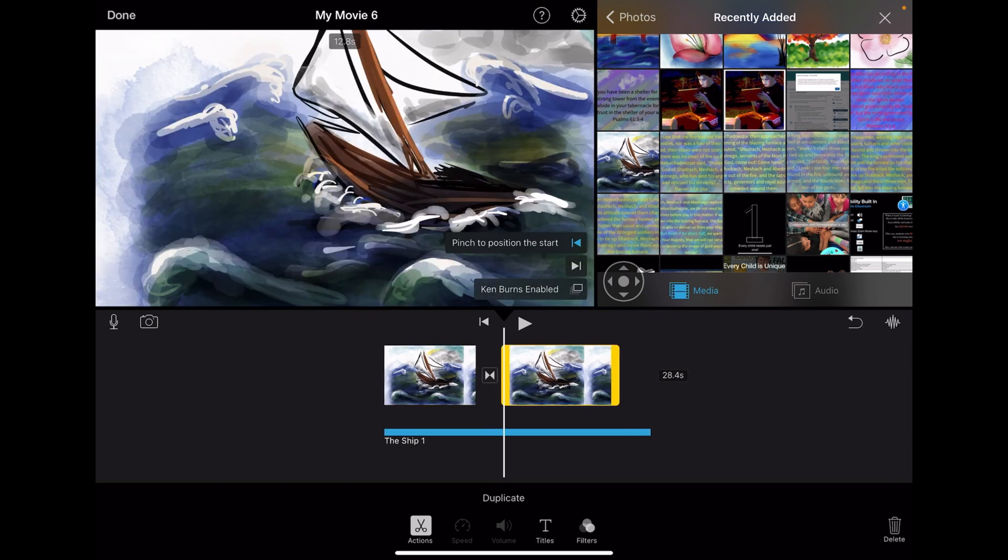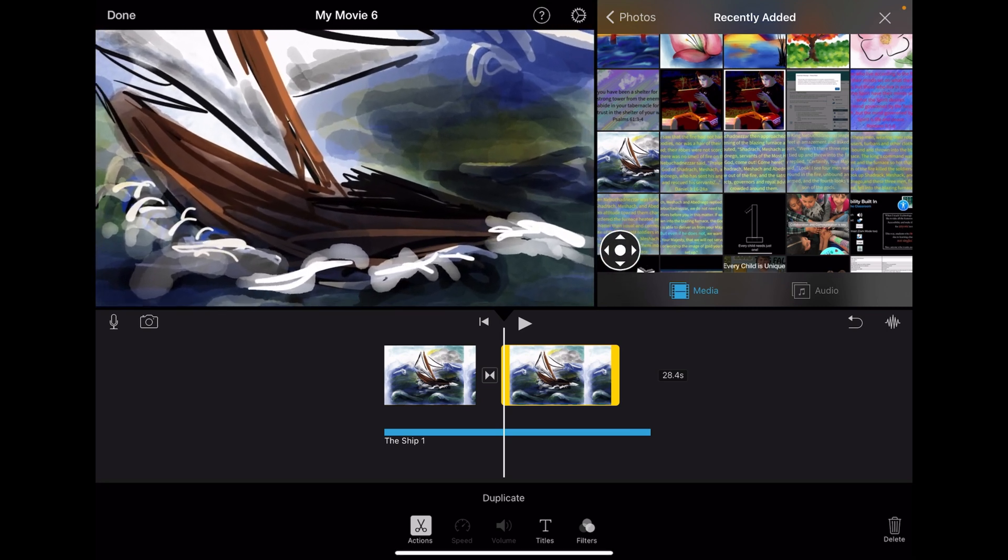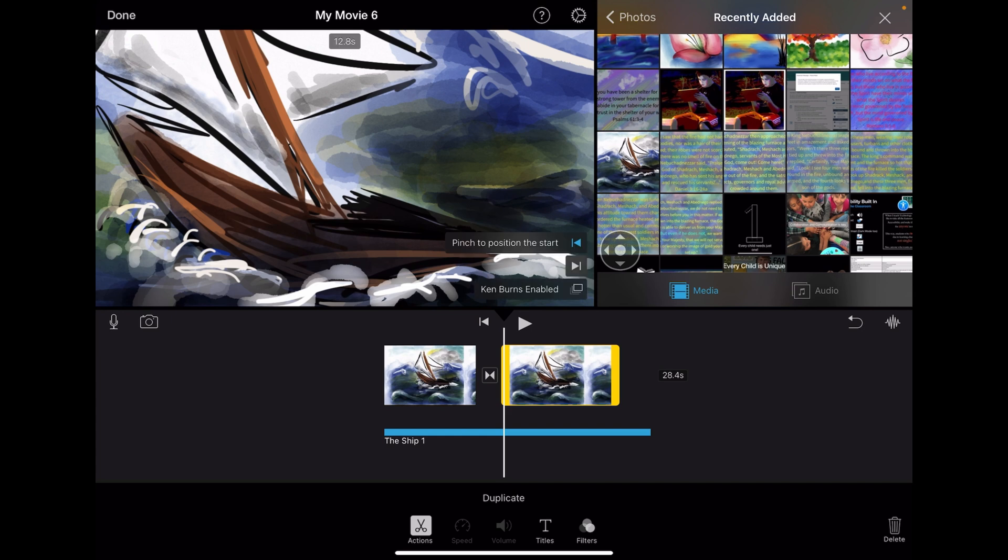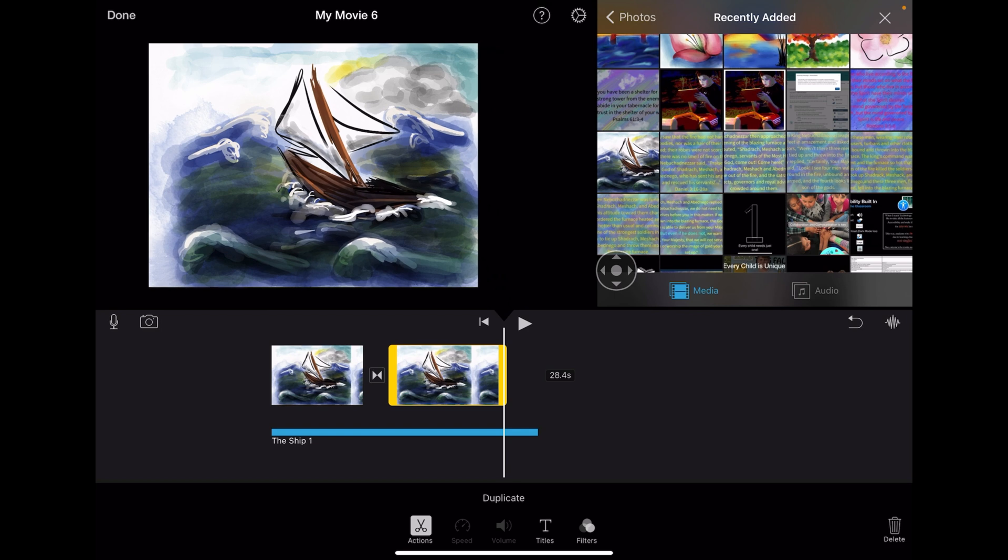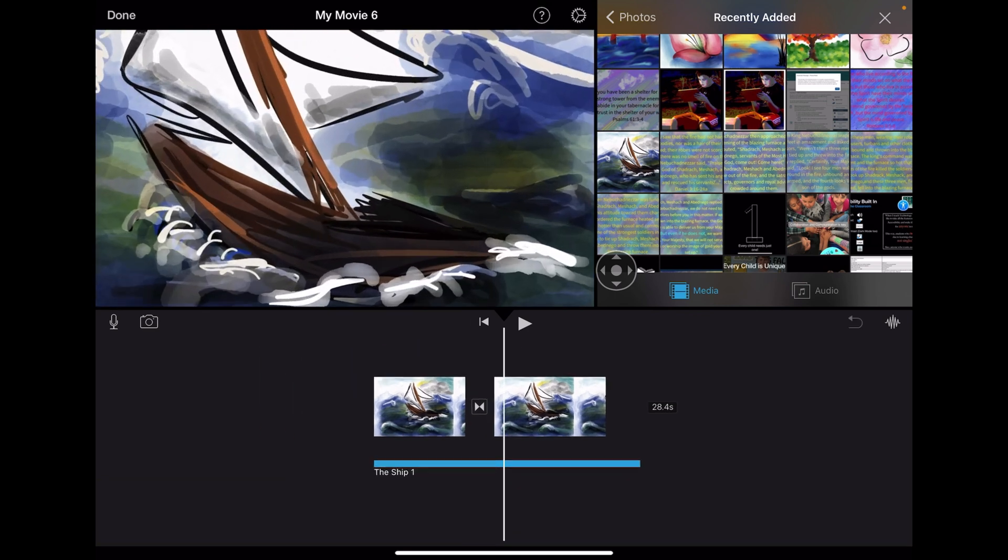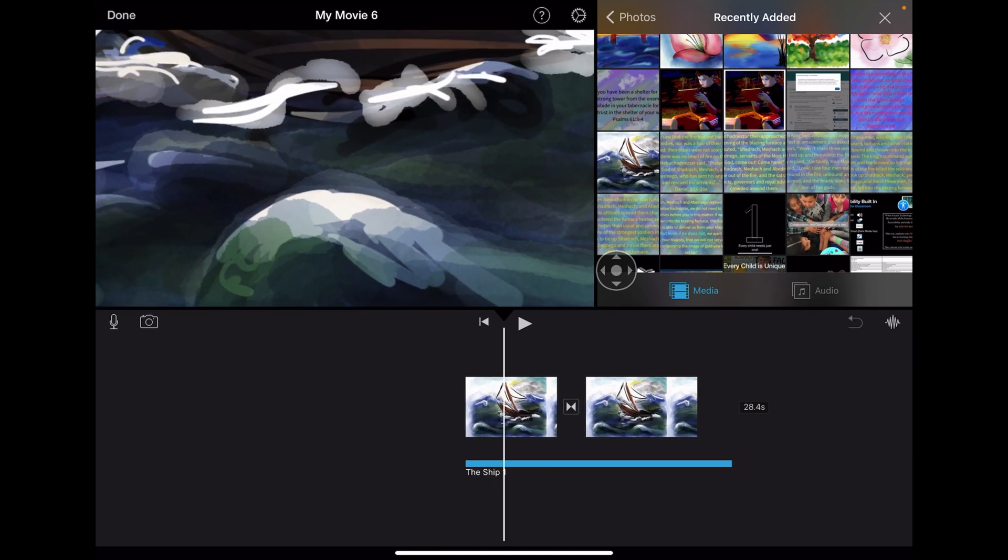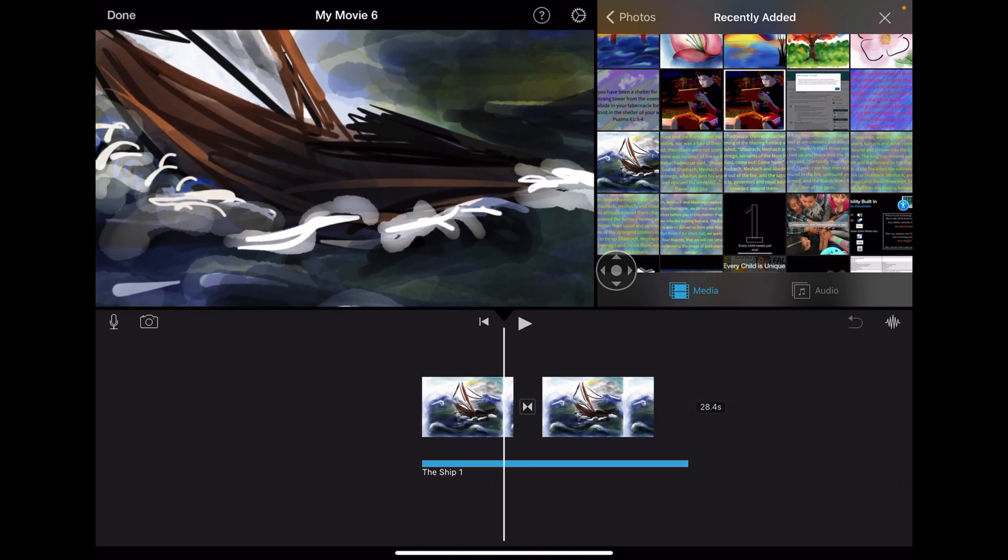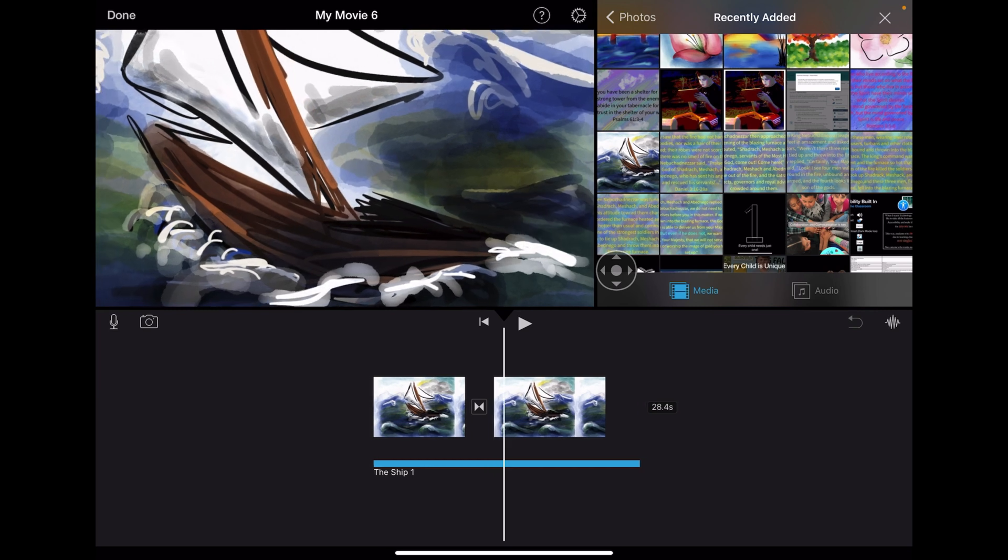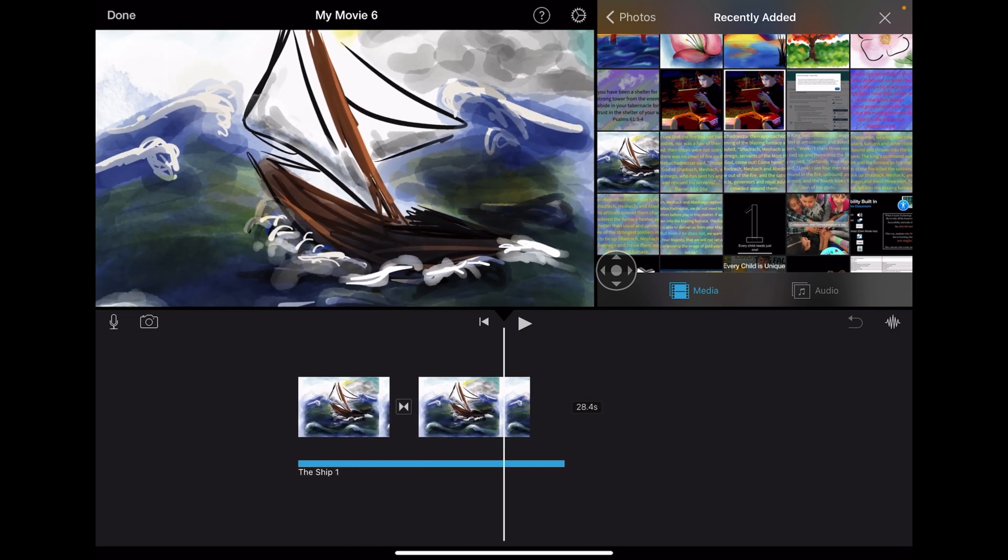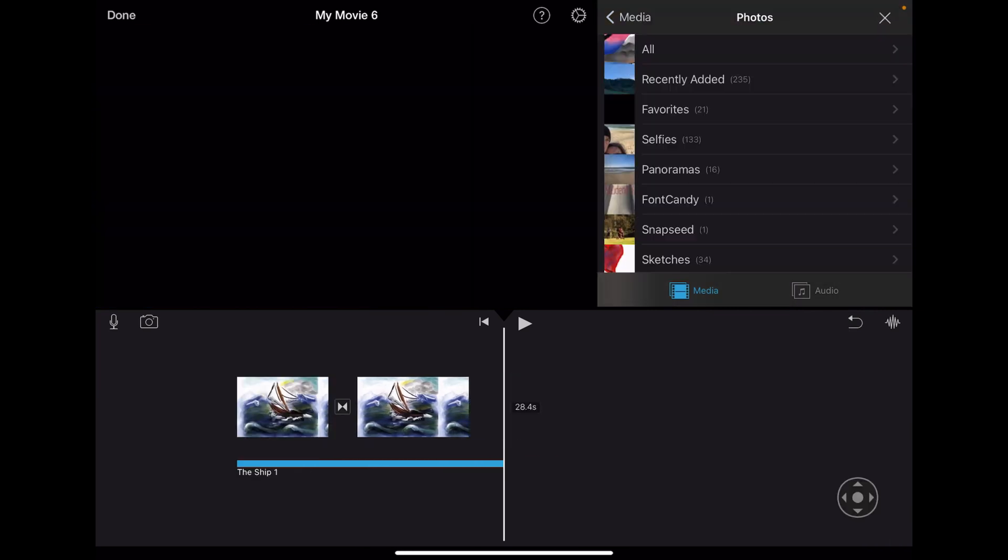Now my second one needs to start with where the other one kind of left off, which is the reveal of the ship. But maybe my end position is the whole image. Now let's look at what happens. So we start with a tight close up. We get a medium shot. And now we go from that medium shot into a long shot.